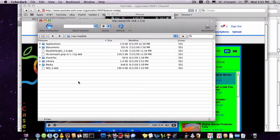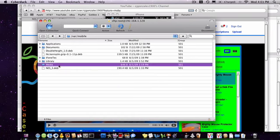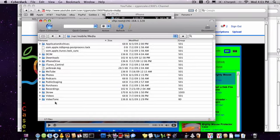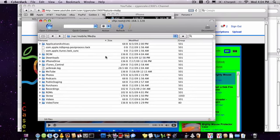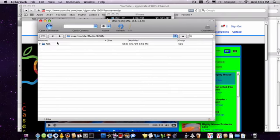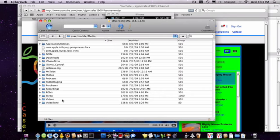Alright, so now we're going to have to go back in here. So you're at var mobile already, or you should be. Go ahead and go into media. Go ahead and hit the refresh button. You should see another ROMs folder there again with nothing in it.